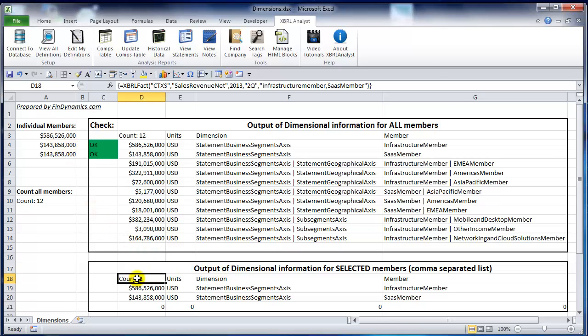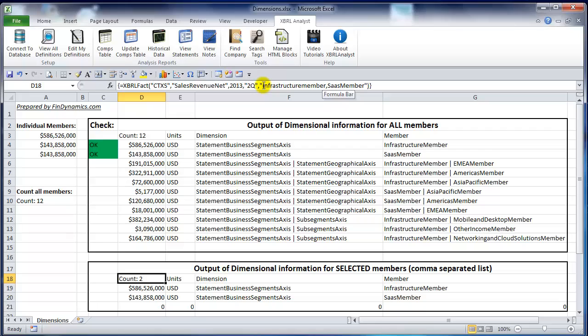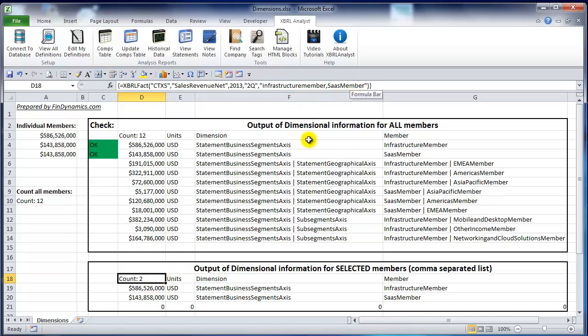For that, we have another example below where the members are listed as a comma-separated list. It doesn't matter if you use lowercase or uppercase because the function does case insensitive comparison of member names. As you can see, we listed two members and obtained two values that are identical to the values we obtained individually for each member.